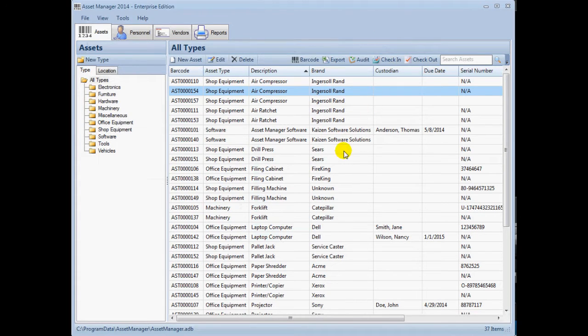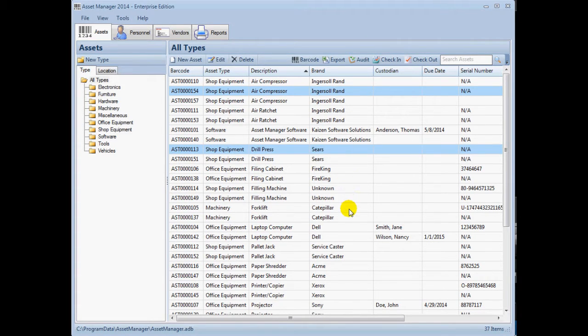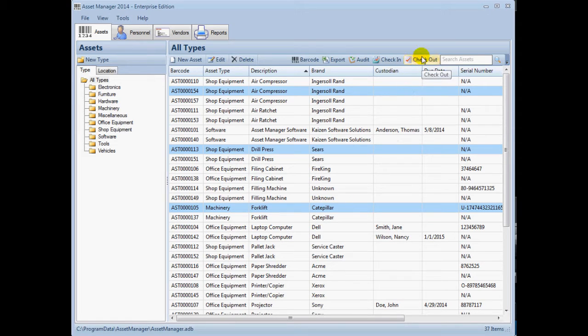You can check out multiple assets at once by selecting several rows while holding down the control key and then click the checkout button.